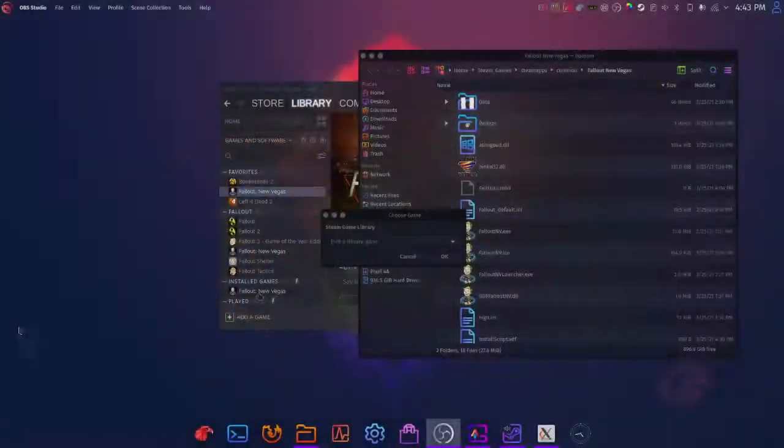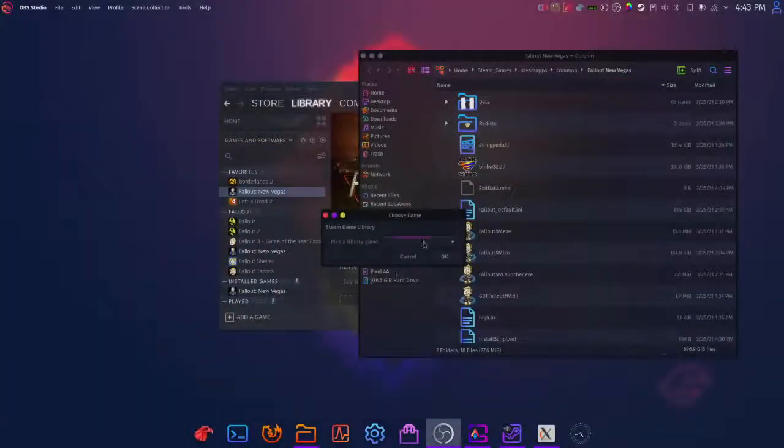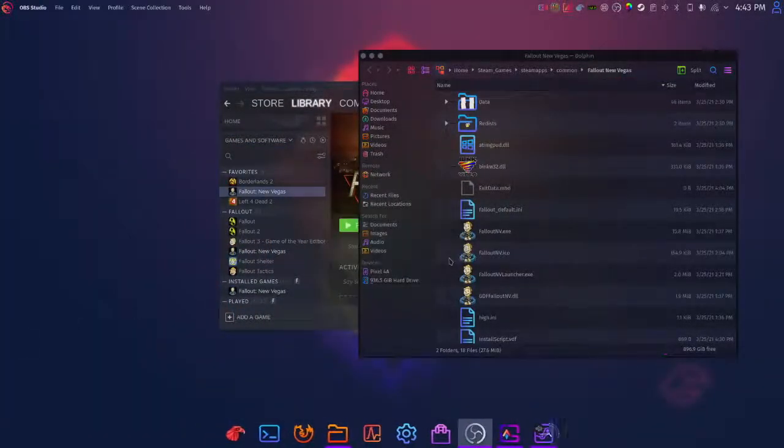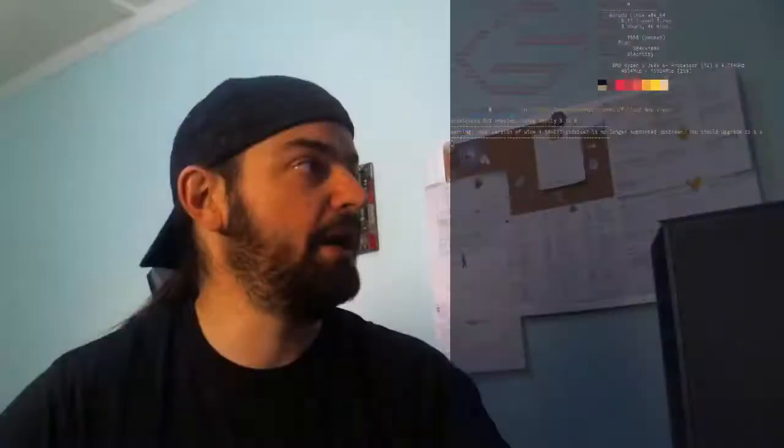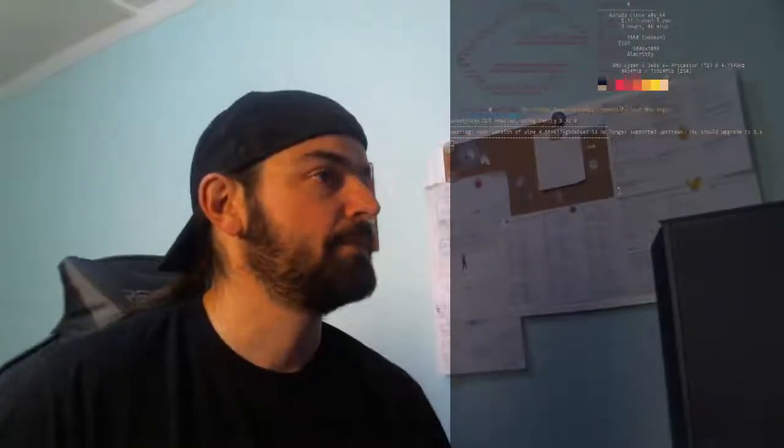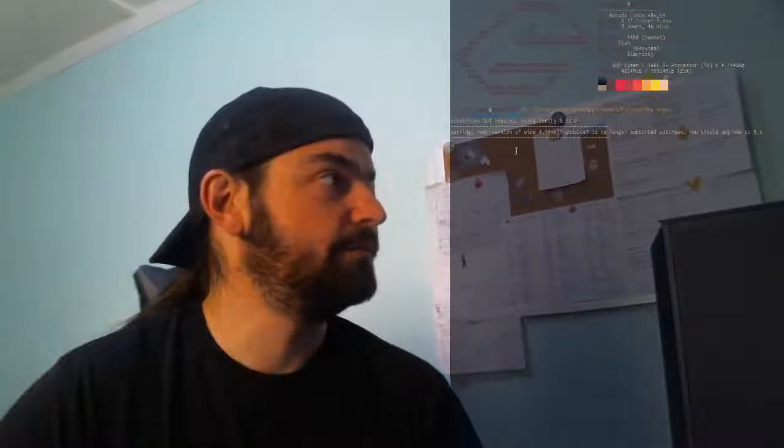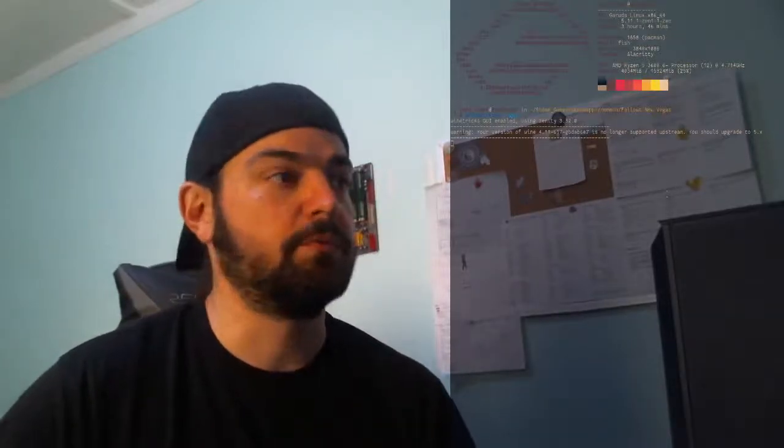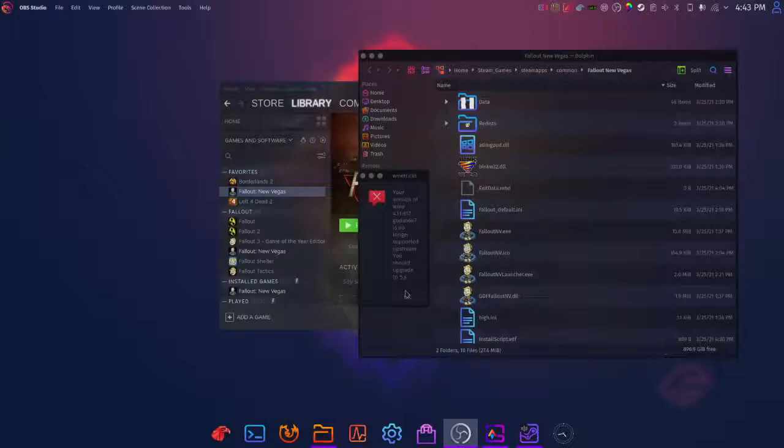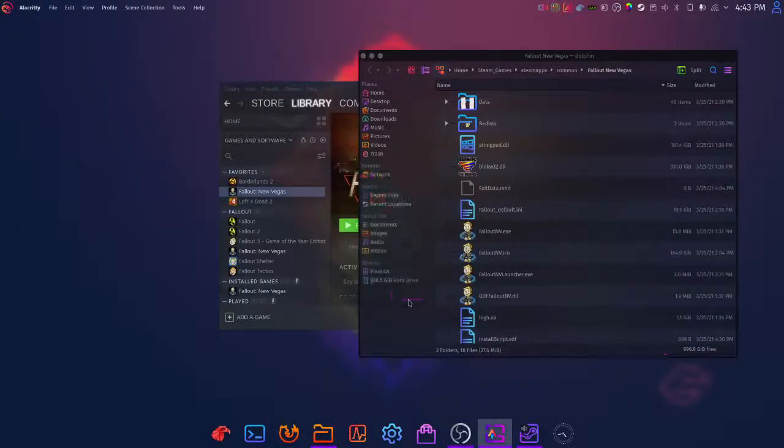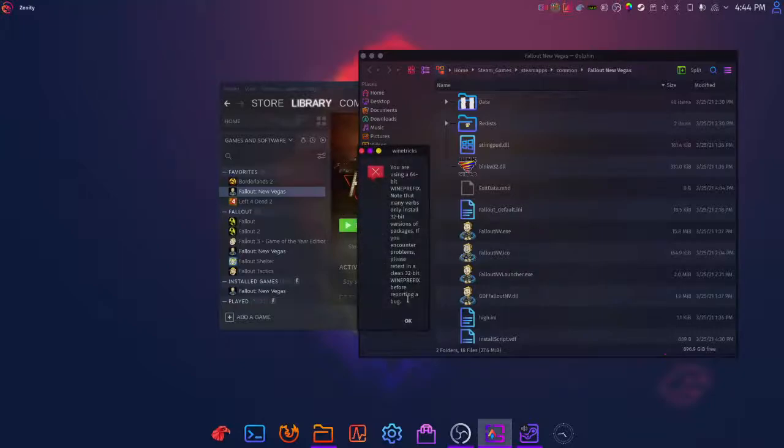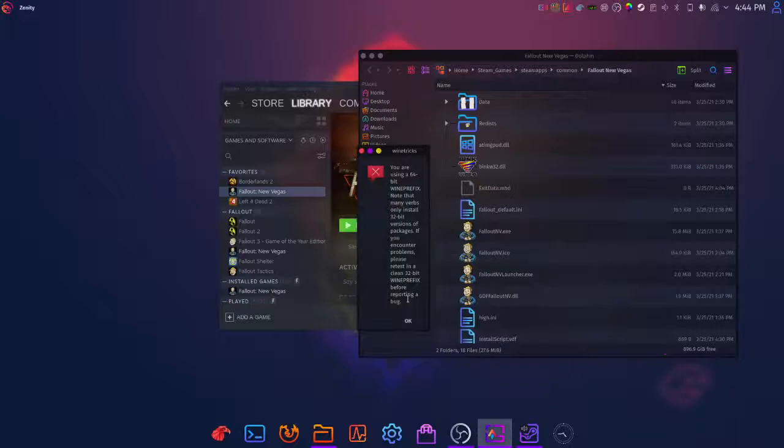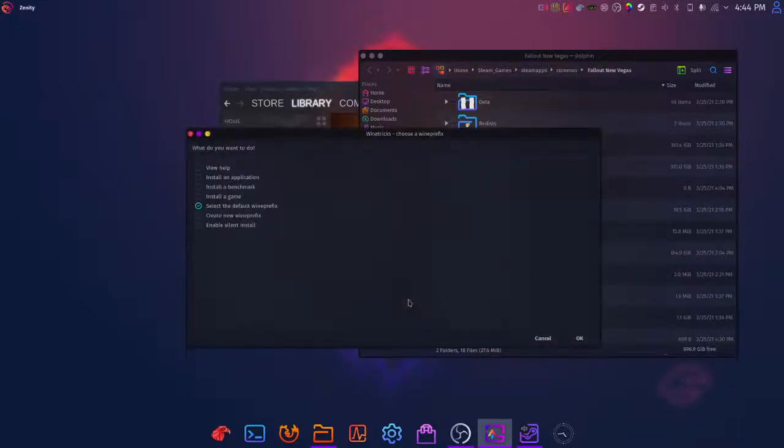Once you launch that, it's gonna ask you to pick your library game. Select Fallout New Vegas, go ahead and launch, and hop back over into your terminal. You're going to get warnings—click on them and tell them to go away. You're going to be doing this for quite a while. Just ignore them, they will go away. You're gonna get a lot of them as it installs. This is a very lengthy process.